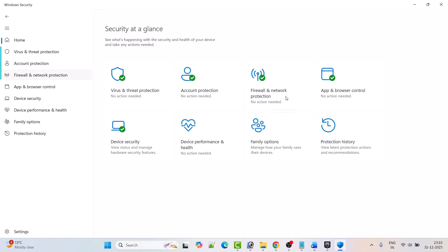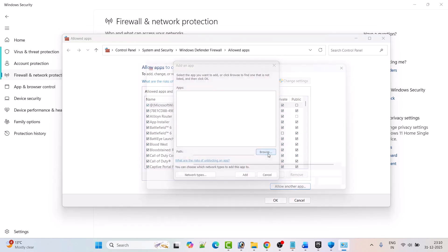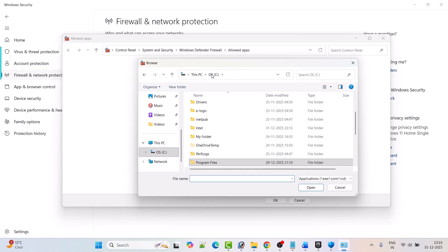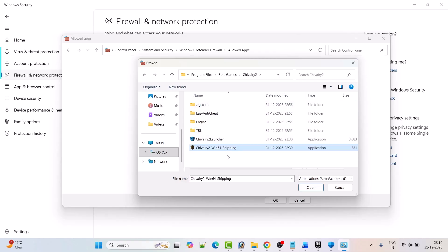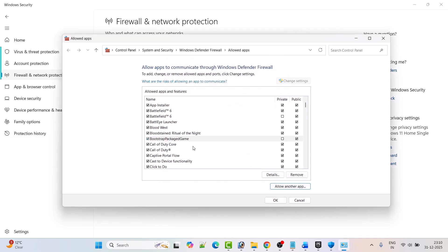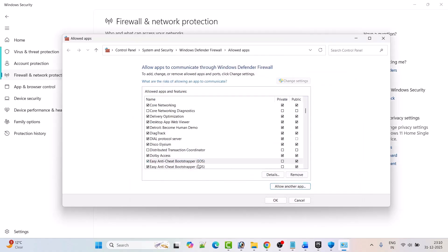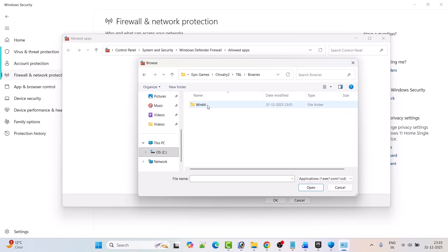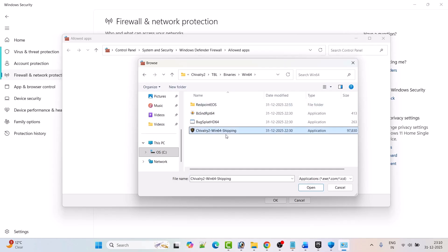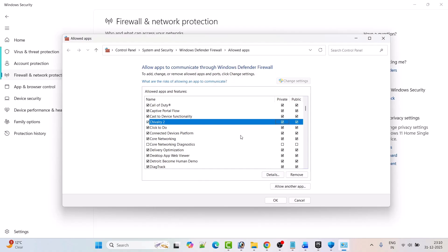Click on Firewall and Network Protection, then Allow an App Through Firewall, click Change Settings, then Allow Another App and Browse. Navigate to C drive, Program Files, Epic Games, Chivalry 2 folder, select the Chivalry 2 Win64 Shipping exe file, click Open then Add. Make sure both Private and Public are ticked. Then again click Allow Another App, browse and select Chivalry 2 Launcher exe, click Open, Add, ensure both Private and Public are ticked, and click OK to save changes.